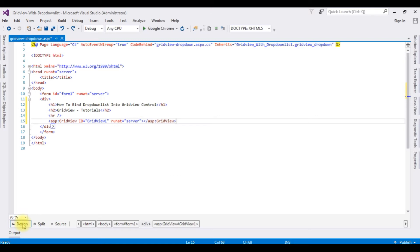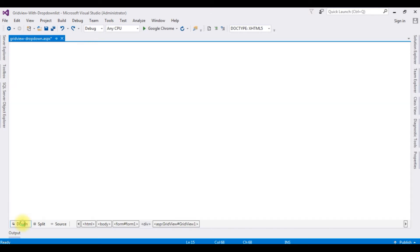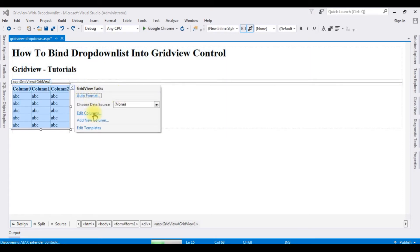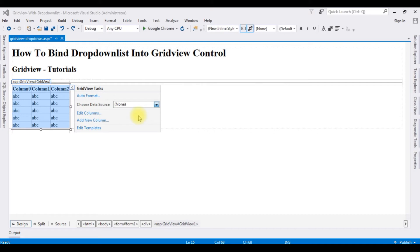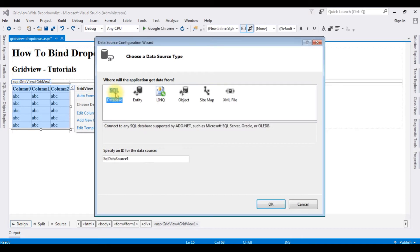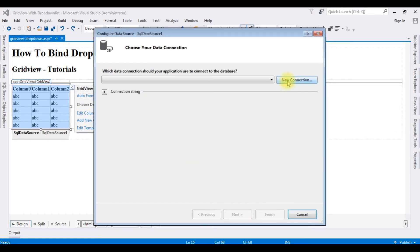Switch to the design mode. Notice when you mouse over the grid view control there is a small button on the top — click that, which is the grid view task. Click that, choose data source, new data source. I'm choosing the type of data source as SQL database and the ID is SQL data source 1. Click OK, then new connection.